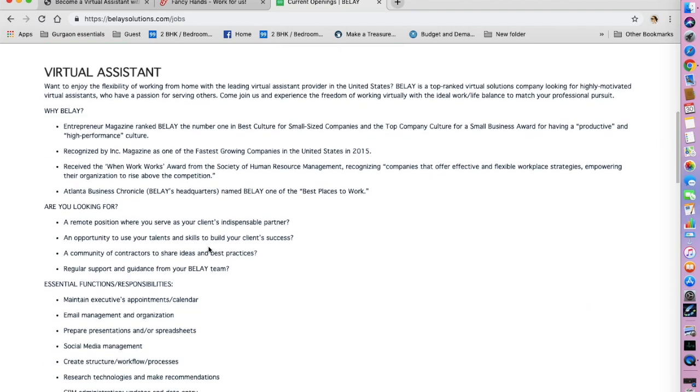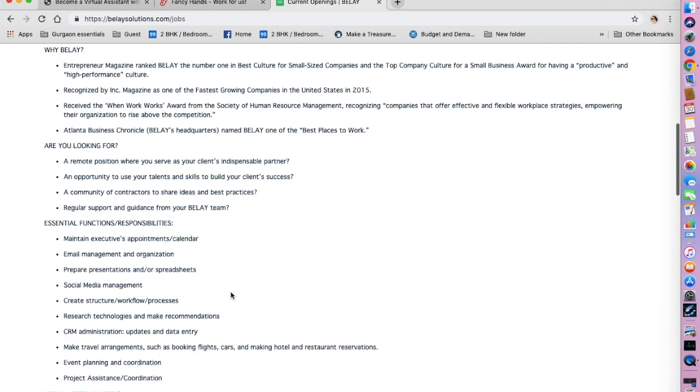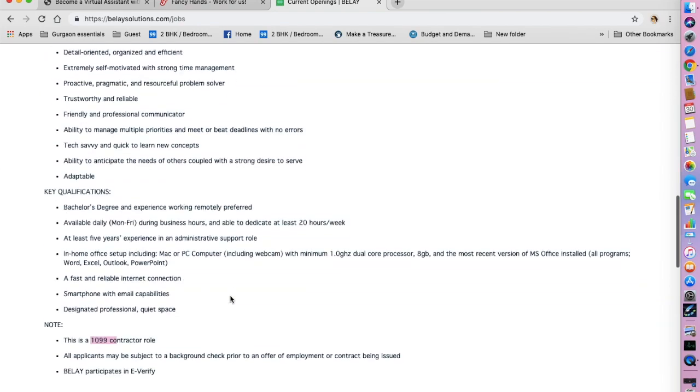This is where they have mentioned that you are going to be working as an independent contractor. In their job description, they have not mentioned if they are looking for virtual assistants based in the US only. So you can go ahead and apply.